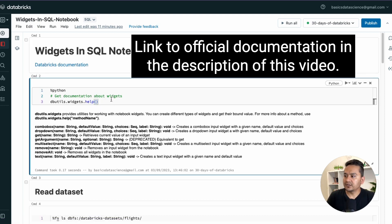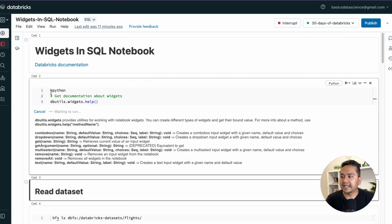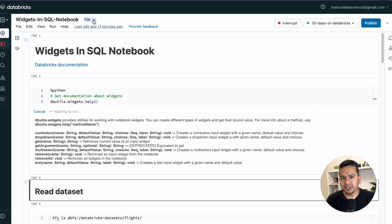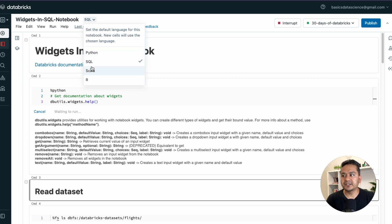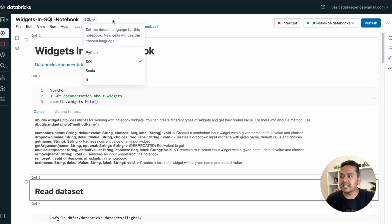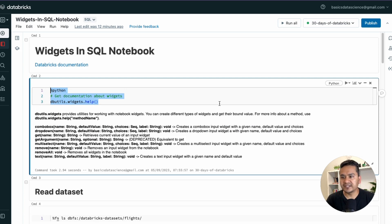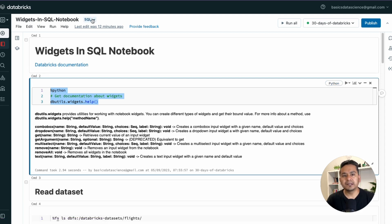You might be wondering why I'm passing the `%python` sign here — it's because I'm working in a SQL notebook, as you can see at the top it says SQL. If you click it you can see Python, Scala, R, and SQL. In my earlier video on widgets in a Python notebook, the default was Python so we didn't need to provide `%python`. Here, since this is a SQL notebook, if you write SQL commands you don't need `%sql`, but for Python commands you must prefix with `%python`.